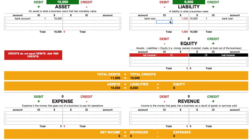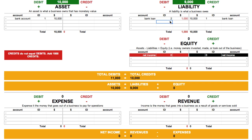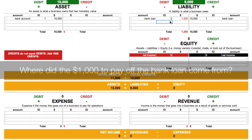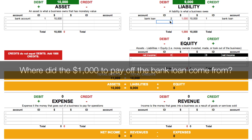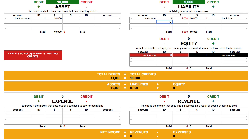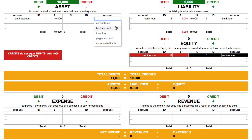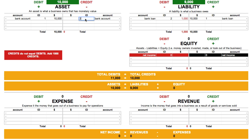Since we just debited an account by $1,000, we now need to credit an account by $1,000. The question to ask is: where did the $1,000 to pay off the bank loan come from? In this scenario, let's say it was paid using our bank account. So all we need to do now is credit that bank account $1,000. We choose the bank account, enter an ID of 2 so we know it's part of the same entry as the bank loan debit, and enter an amount of $1,000.